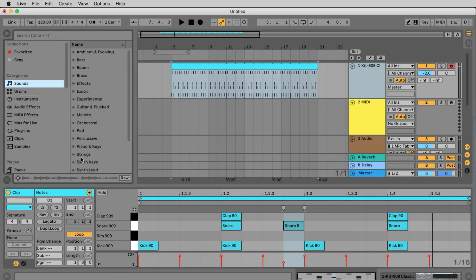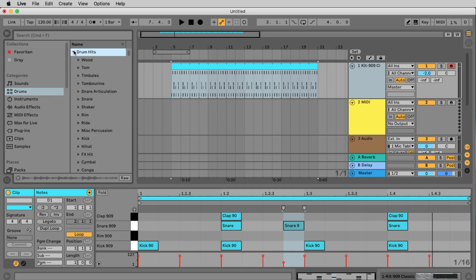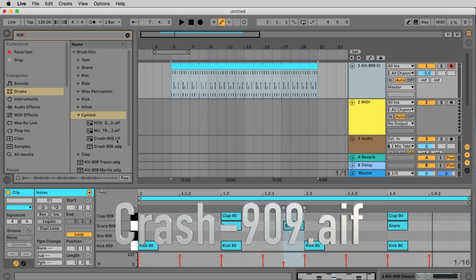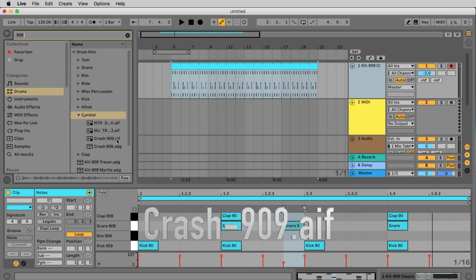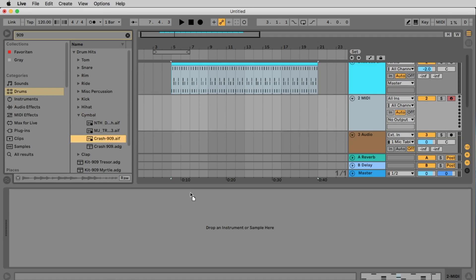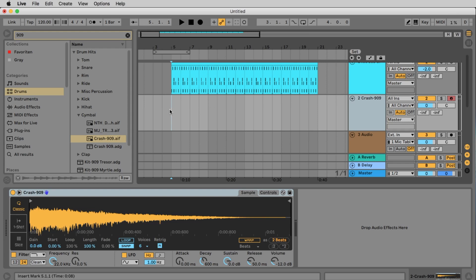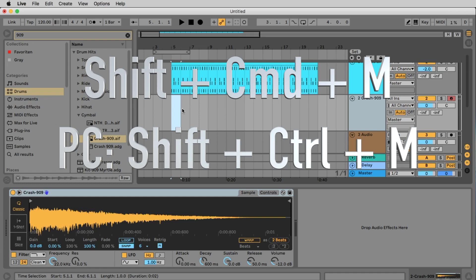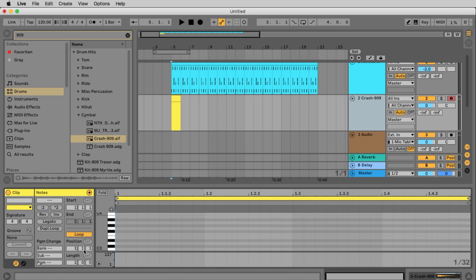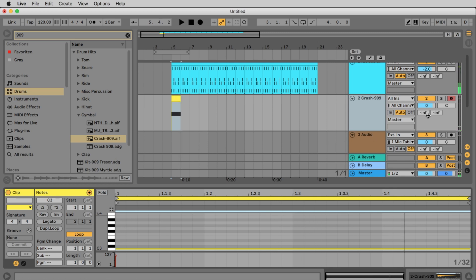Next we want to put a crash at the beginning of every 8 bars group. To do this we go back to the browser on drums and open this time with this little arrow. The drum hits and then the cymbals. I write 909 up here in the search field again to find the crash 909 AIF. Now double click on the second midi track and drag the crash into the window where drop an instrument or sample here is written. Now let's create an empty clip on our new track which starts exactly at bar 5. This time you can use the keyboard command shift command m or on pc shift ctrl m. In the piano roll we make a double click on the C3 and now we pull the note over the entire bar. Let's listen to this. The crash is still a little bit too loud so we bring down the level here to minus 7.